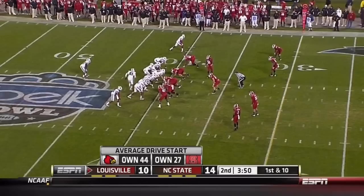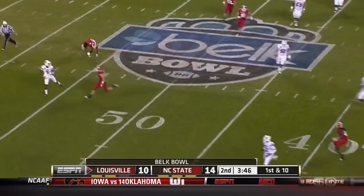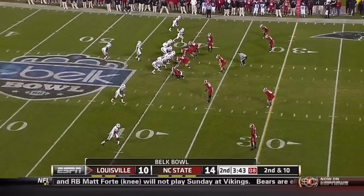Bunch formation, with Chichester the front man in that group. Bridgewater with play action — it didn't fall anywhere. He keeps the play alive, and a low throw intended for Chichester. 14-10, NC State has the lead.